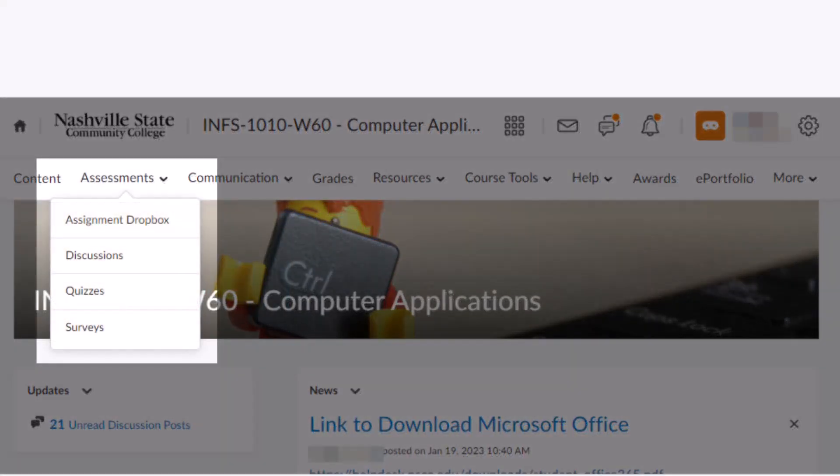The assessments menu takes you to where you will complete all of your assignments. In the assignment drop box area, discussions, and quizzes, you'll also find a link here to any surveys that your instructor has set up.